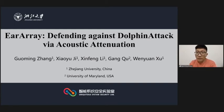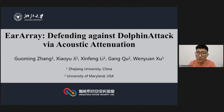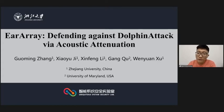Hello everyone, my name is Goumin Zhang, and today I'm going to talk about our work ERE: Defending Against DolphinAttack via Acoustic Attenuation. This is joint work with Professor Xiao Yuji, Xinfeng Li, Professor Gong Qu, and Professor Wen Xu.